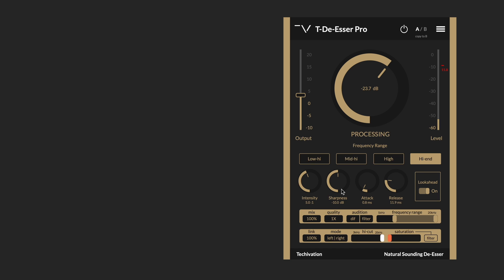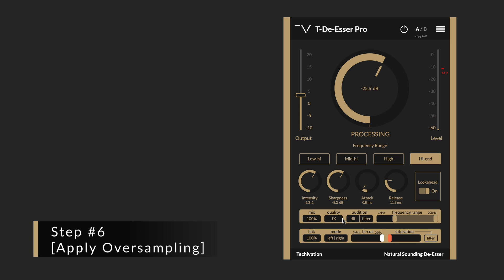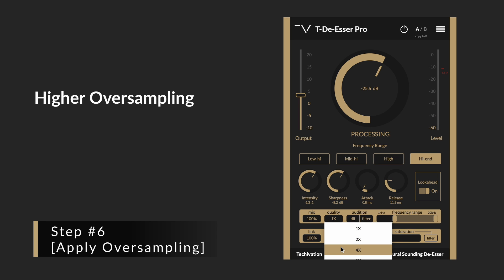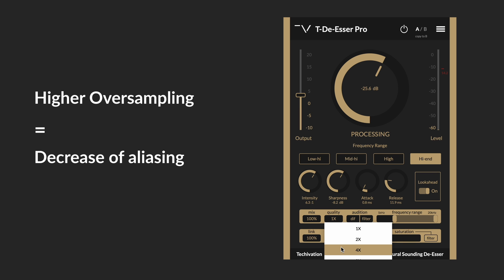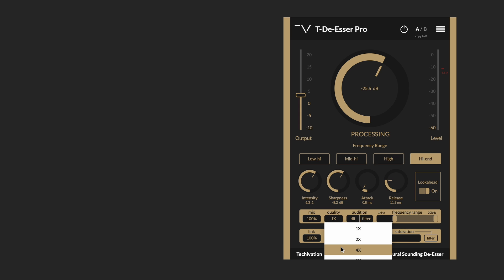So far it seems like these settings are working fine. I'm going to try changing the quality, which is the oversampling, to four times to make it even sound better.